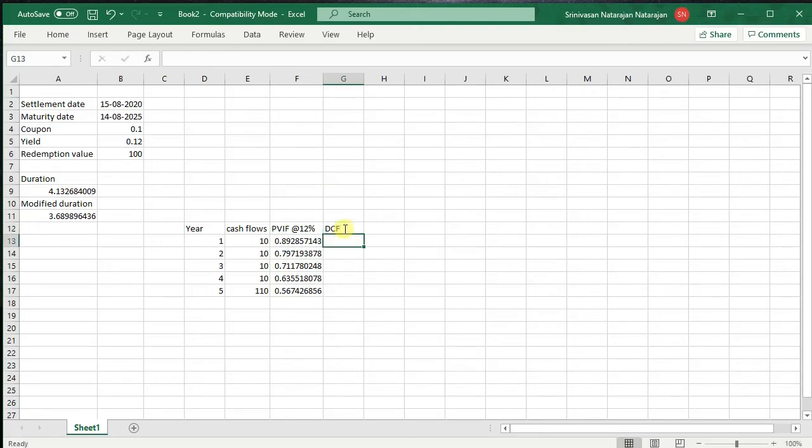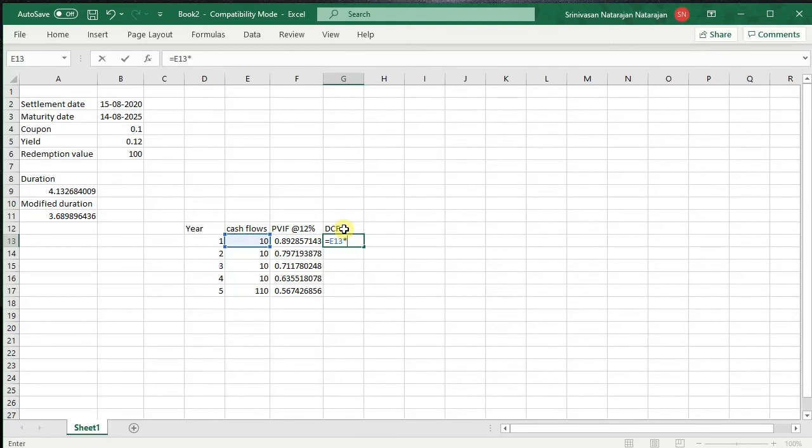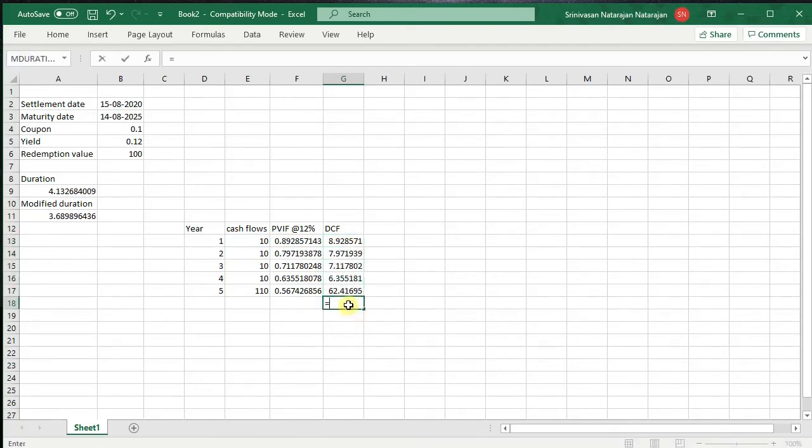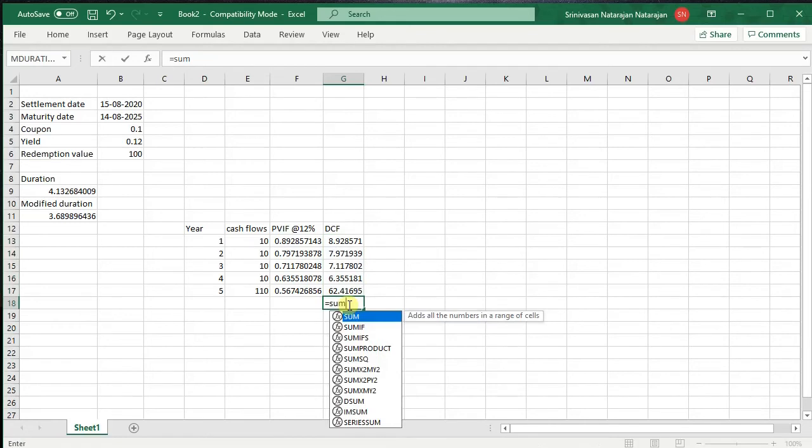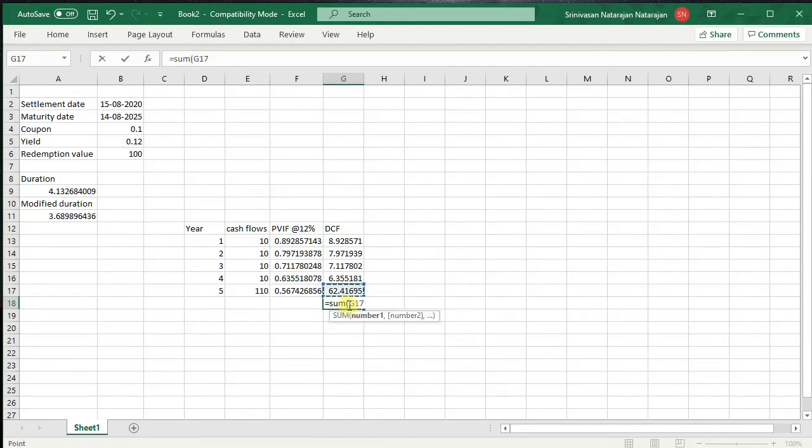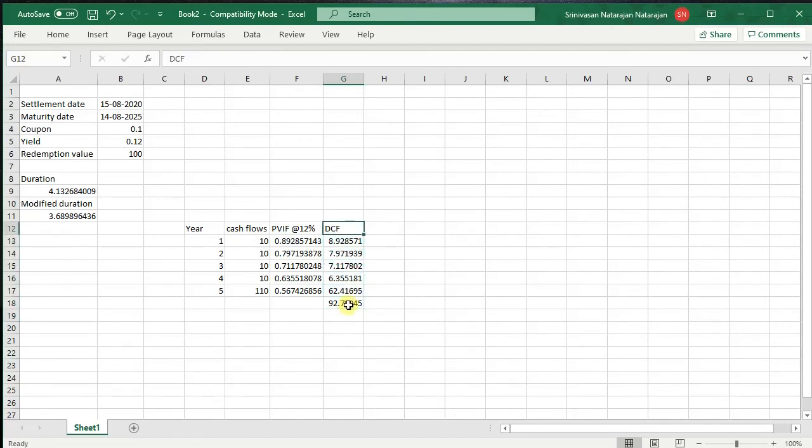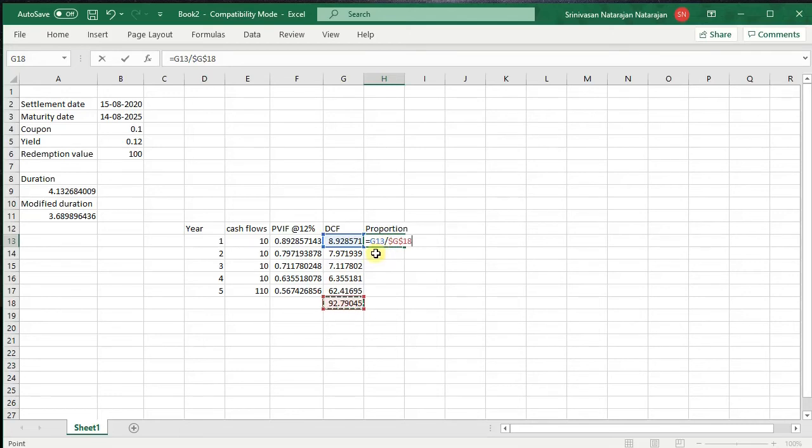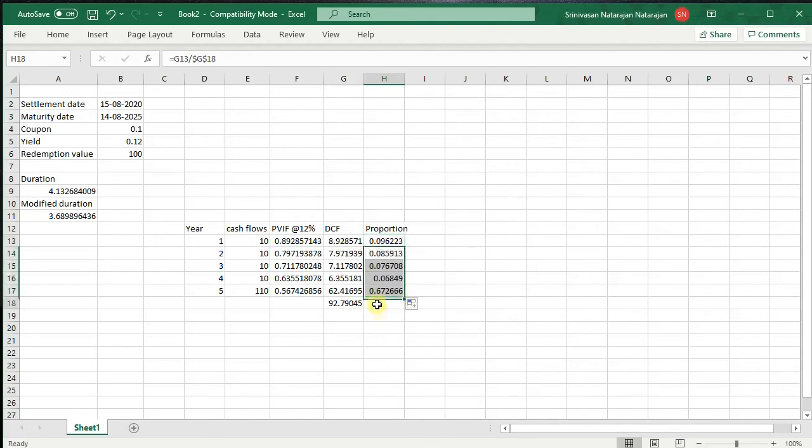Discounted cash flows, which is nothing but the cash flow for every year equal to cash flow for every year into PVIF factor for that year. And we drag this down. The sum total of this will give us the price of this bond. The next thing that we need to calculate is the proportion, which will be the cash flow for that year as a proportion to the total price. And since the total price will be constant, we press F4 again to make this constant. Enter. And we drag this down. And the sum total of this obviously has to be 1.